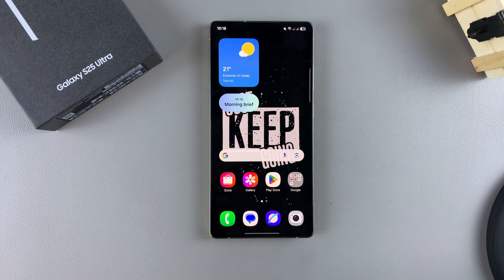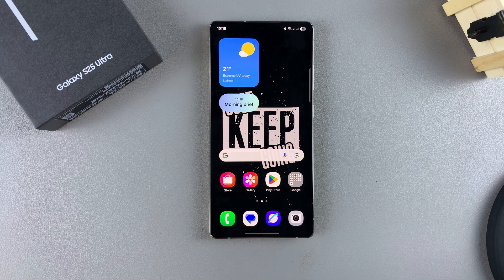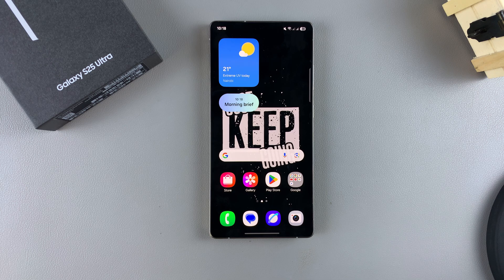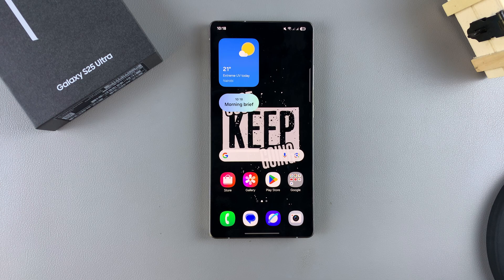In this video, you'll learn how to enable or disable data switching on your Samsung Galaxy S25. In order to use this feature, you have to have at least two SIM cards added onto your phone. Once you have those two SIM cards added, you can enable or disable this feature.